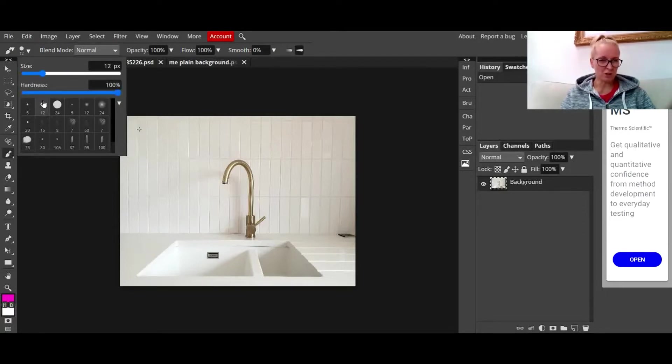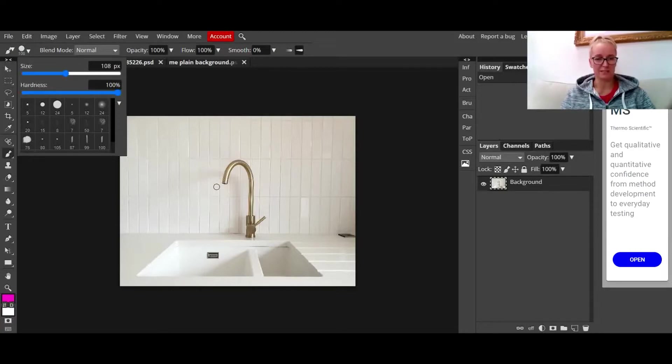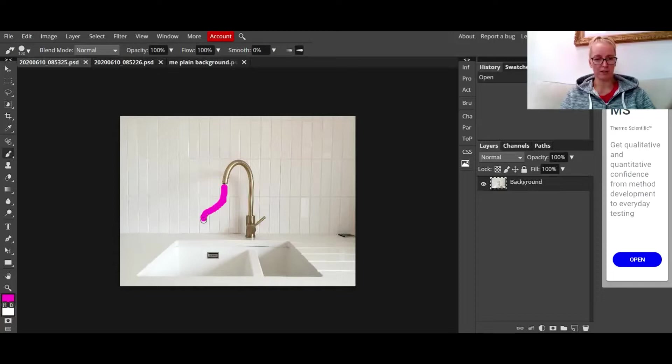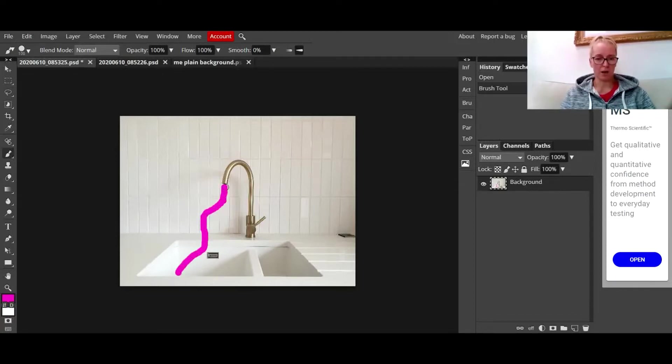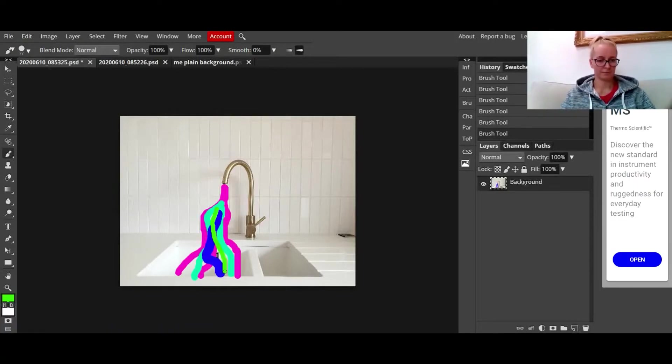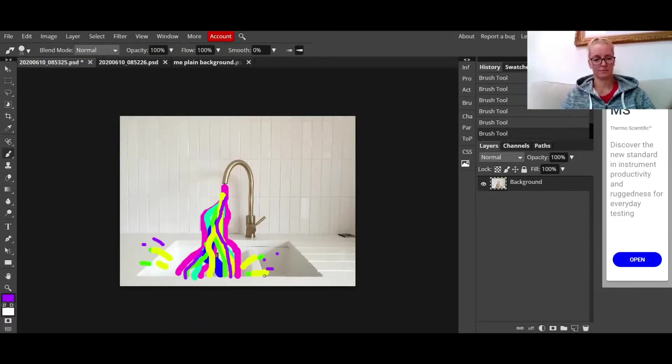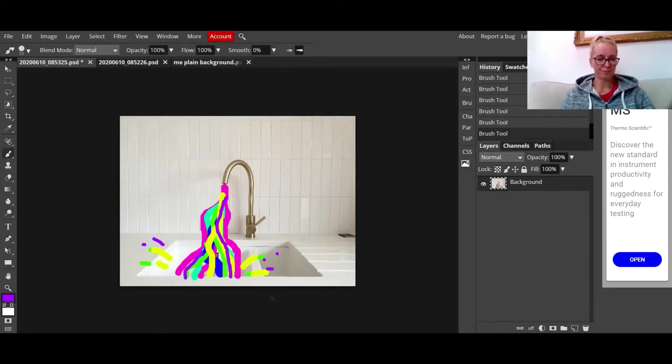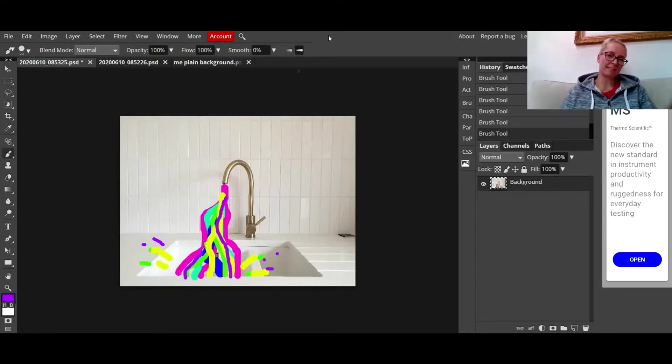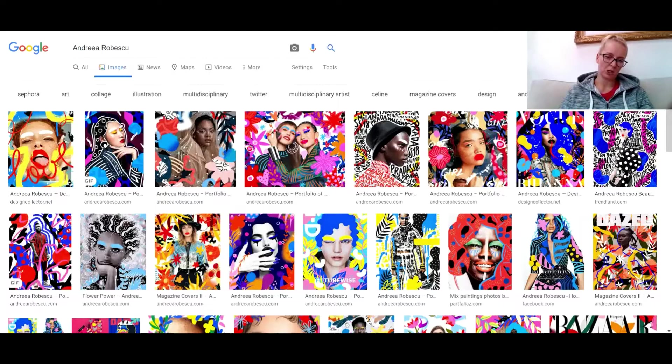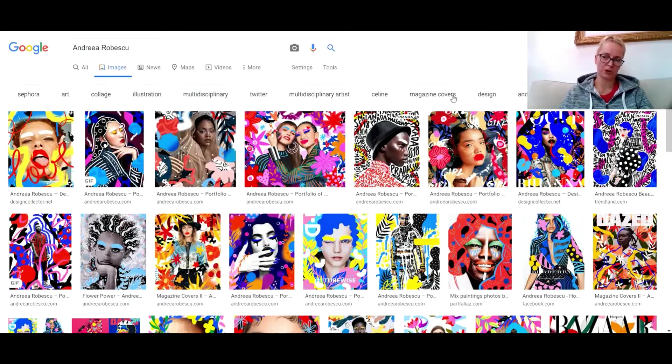I'm just going to use the solid round one for this particular image. On my image, I'm going to start drawing some brush strokes that look like colorful water coming down from that tap. I'm happy with that one now. I added some very similar Andrea Robescu style whimsical brush strokes to my tap.